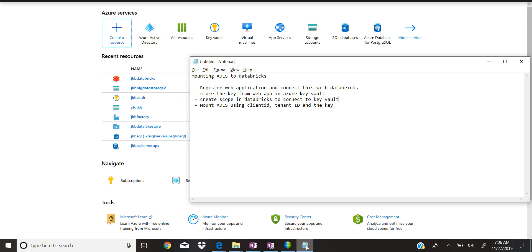The next step is creating the scope in Databricks, which will have connectivity to Azure Key Vault. Once we have all these components, the next thing is mounting Databricks to the ADLS — for that we'll be using the client ID, tenant ID, and the key. Now let's see how we can do it.